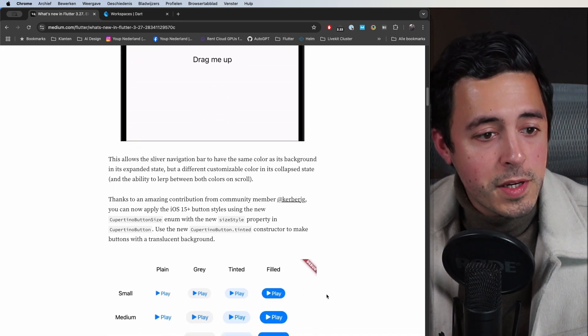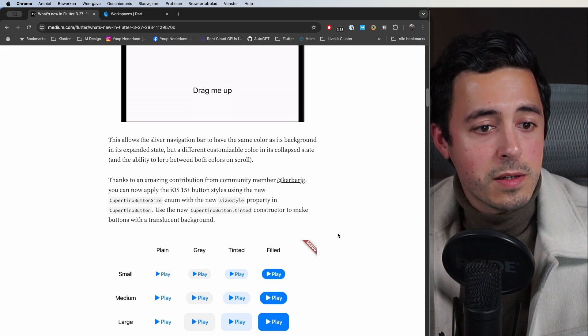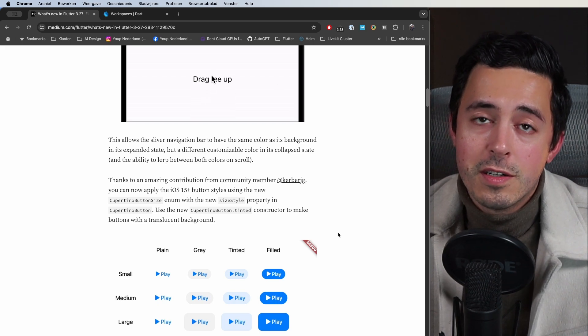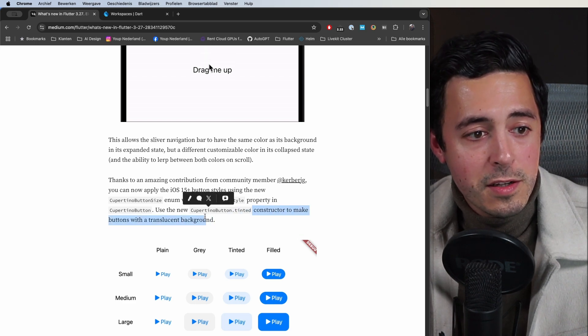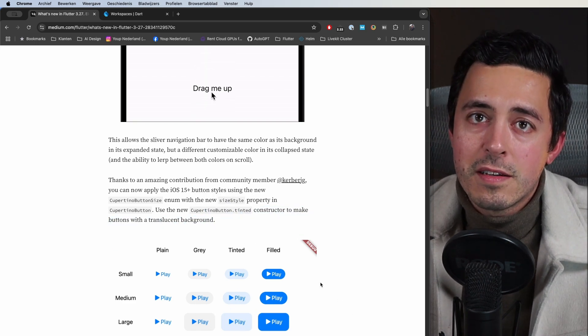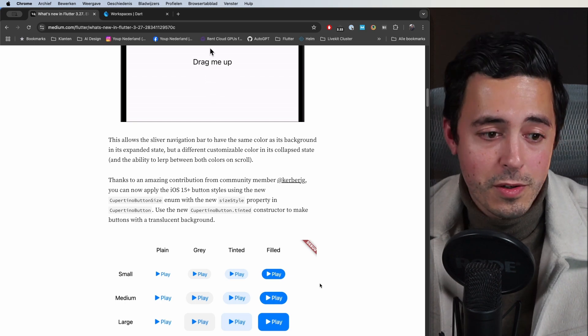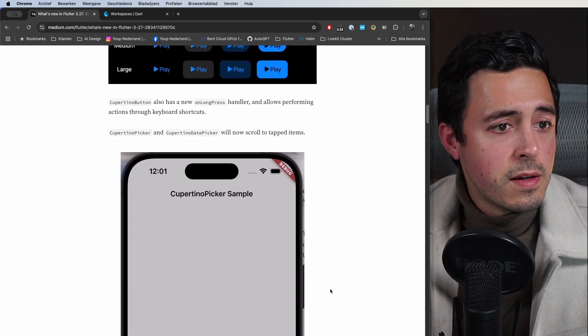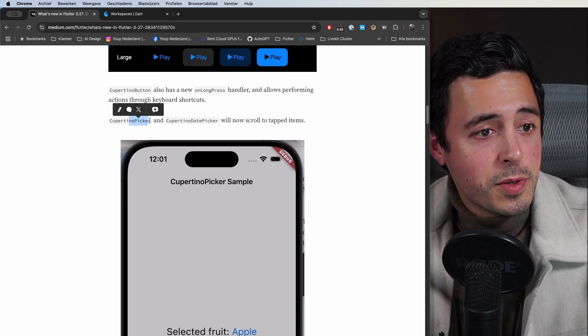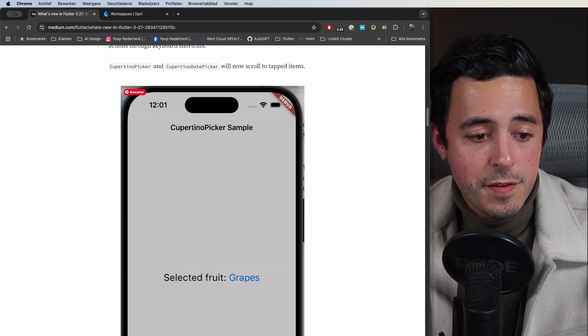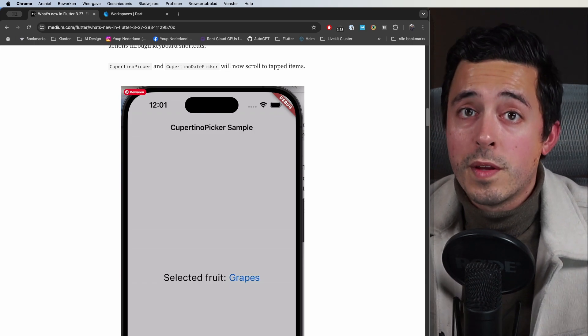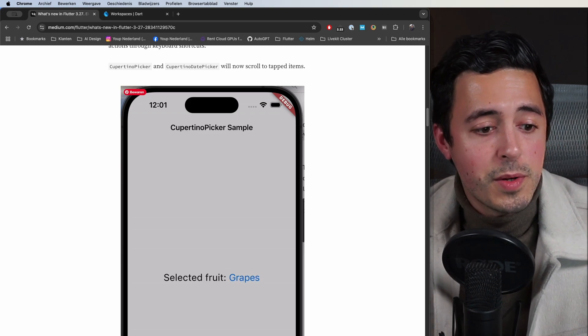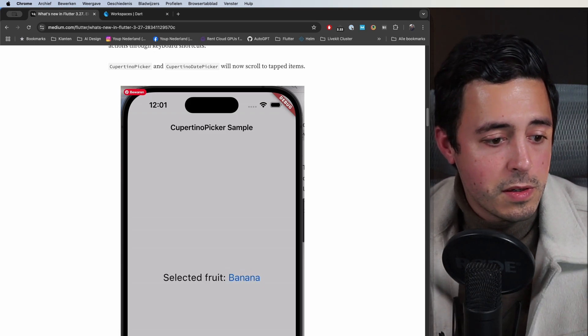They did a lot of updates on the buttons, so now it's up to par with the button sizes of native iOS and you can also use tinted variants so you get that translucent glassy effect that you expect from iOS components. They did a small update on the Cupertino picker as well as the date picker. Previously if you tapped an item at the bottom it would not scroll there, but now you can just tap it and it will select it and scroll to it automatically.